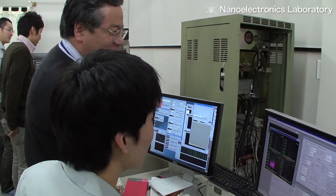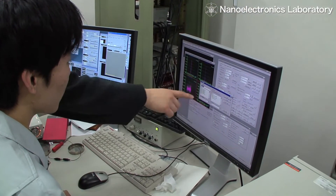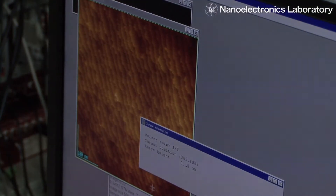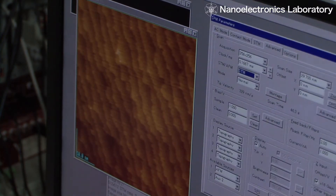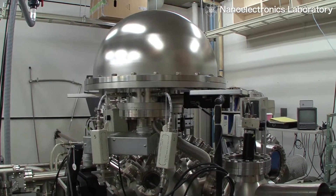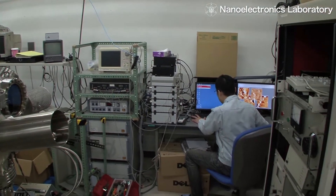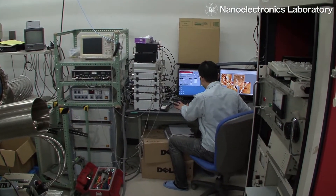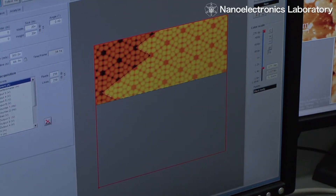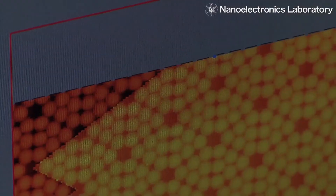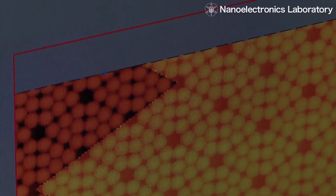To solve this problem, the Sueoka Group has independently developed a spin-polarized electron microscope, which uses an electron beam spin analyzer, and a scanning magneto-resistance microscope, which is a scanning probe microscope with a micro-magnetic sensor. In this way, the group is working on nanoscale spin imaging.